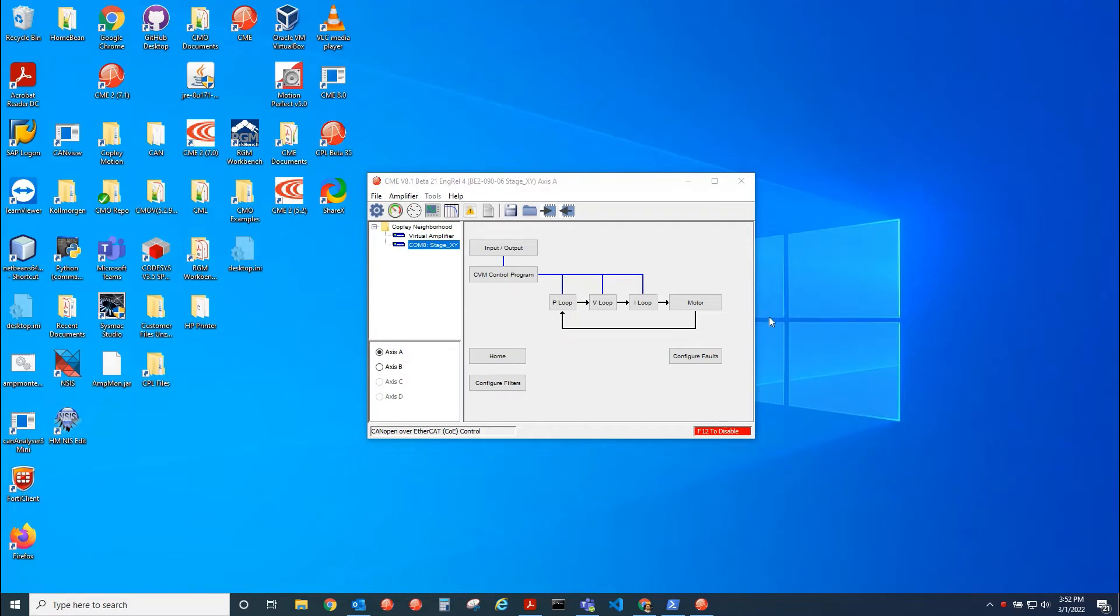Hi, this is Anthony with Copley. Today I'll be showing how to connect to CME2 over UDP.